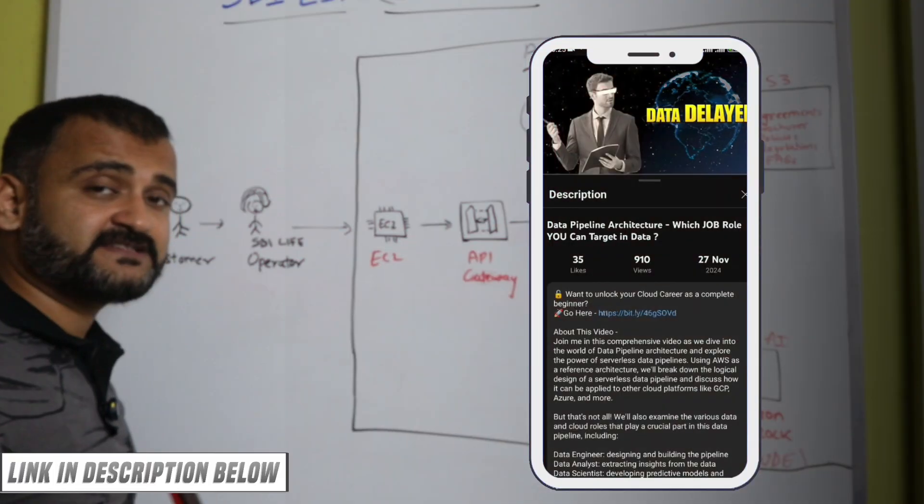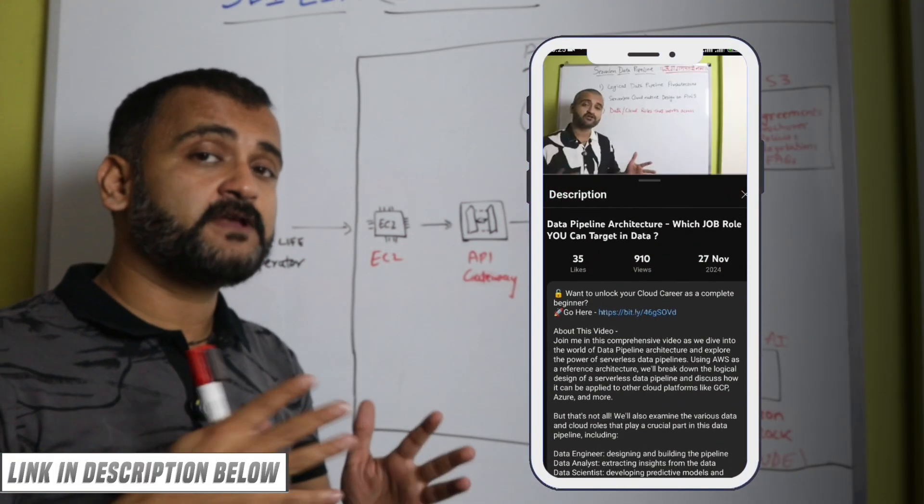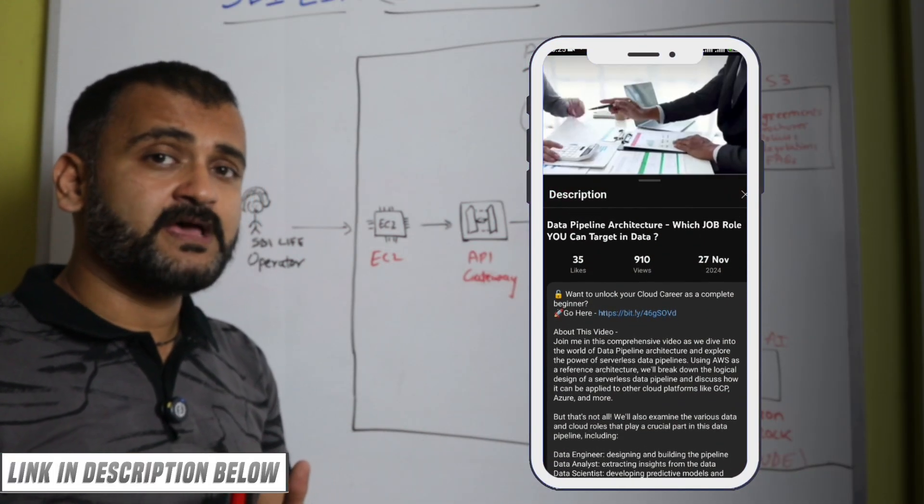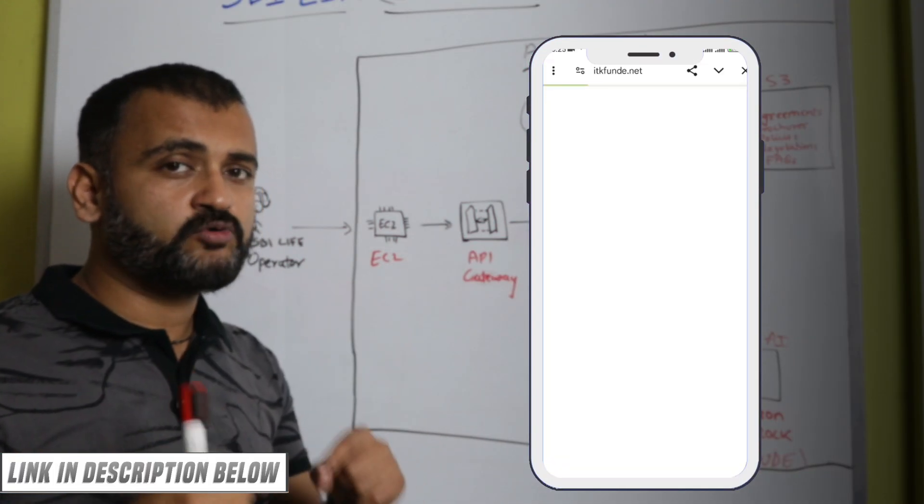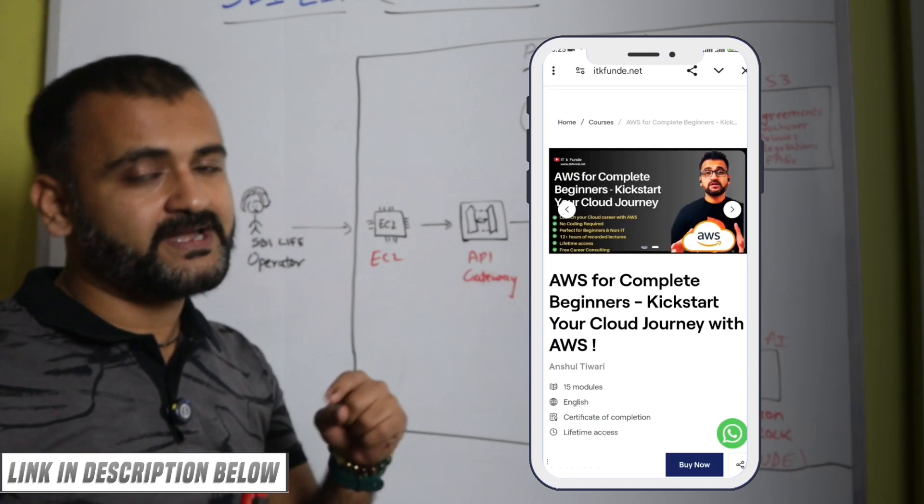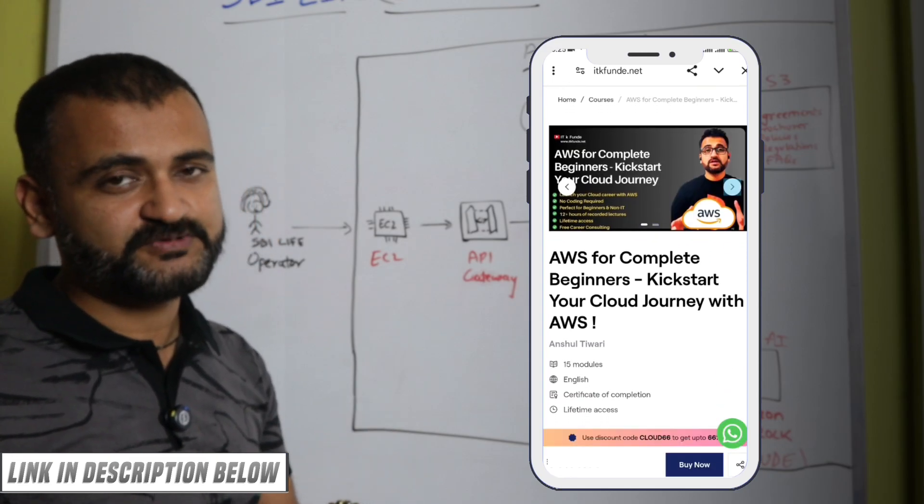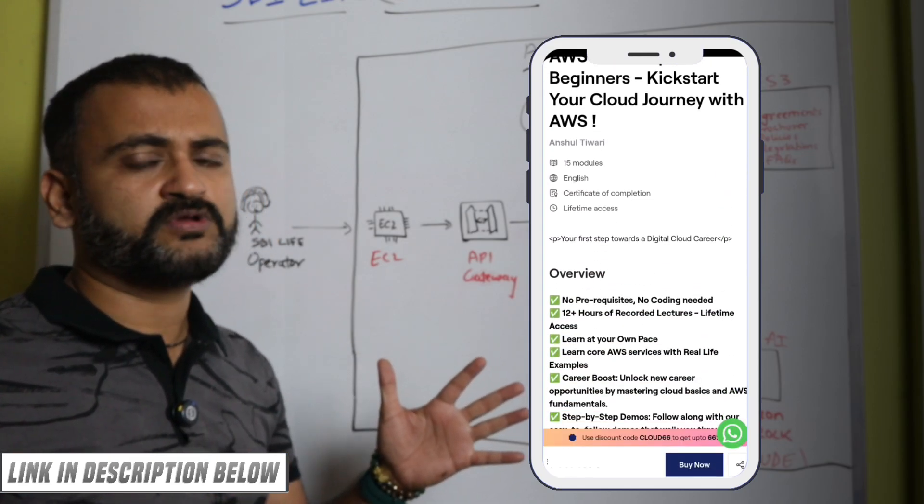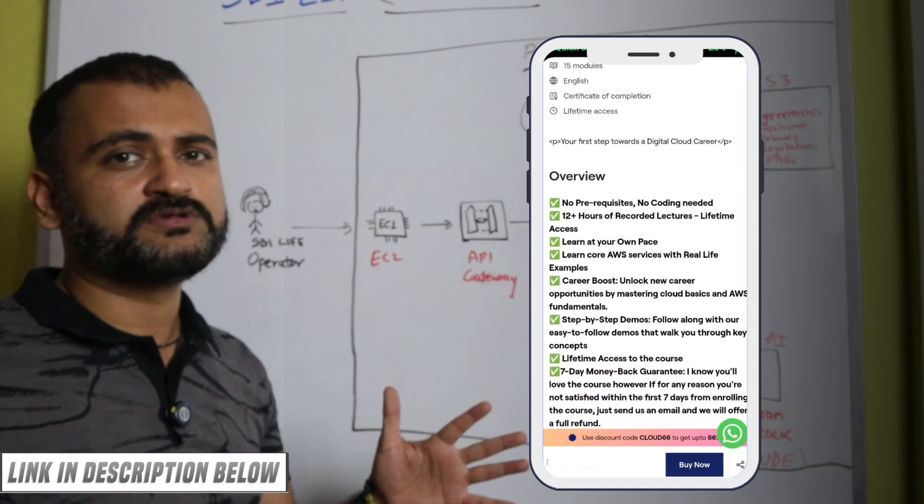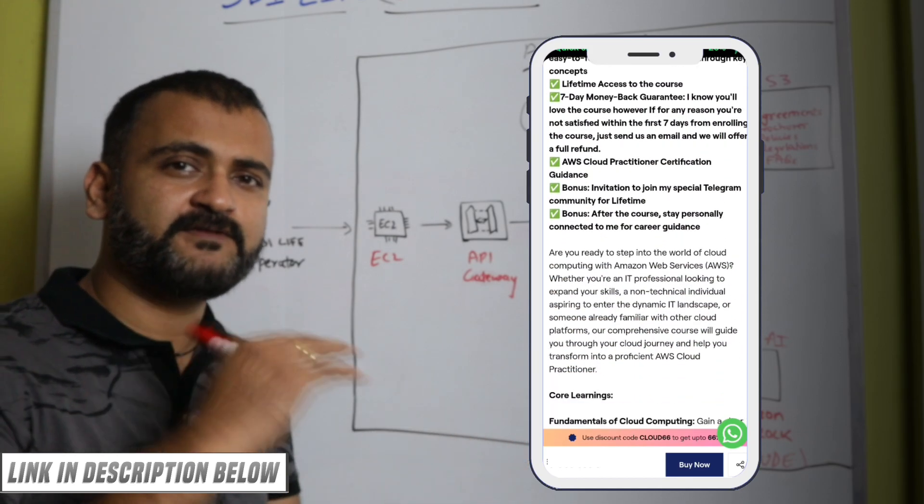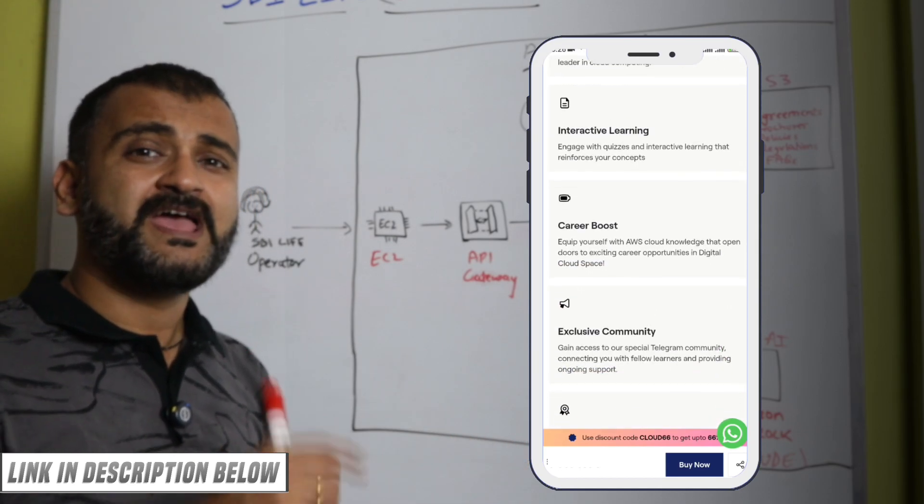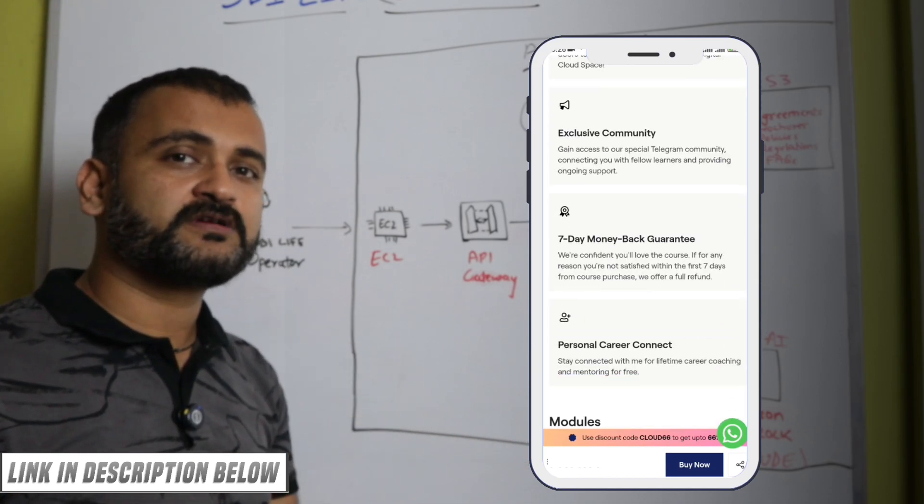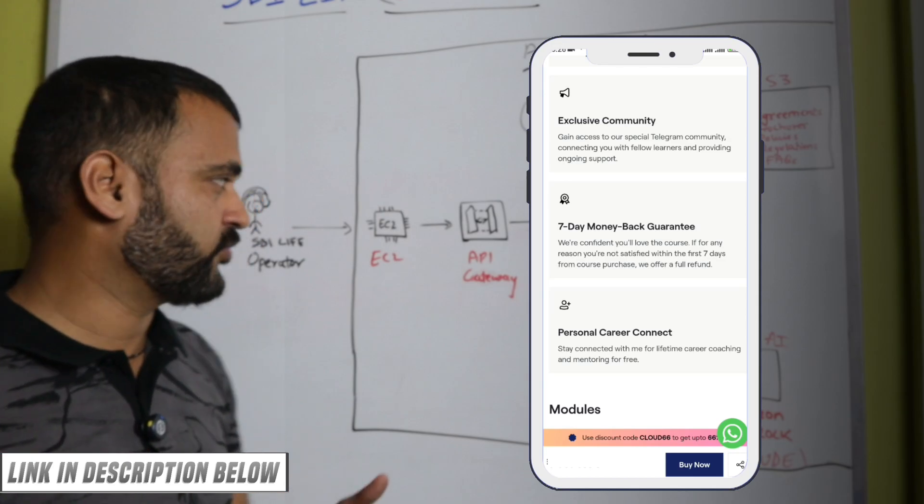By the way guys, if you're new to cloud, specifically AWS, you can check our course AWS for Complete Beginners. It's in the pinned comment and in the description. It has more than 12 modules and a lot of good content with core concepts of cloud computing and all the core services of AWS. So do check it out.